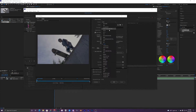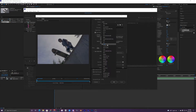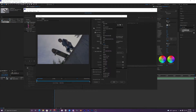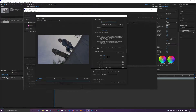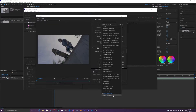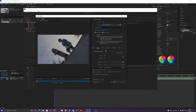Once you're in Export Settings, you want to change your format to H.264 and your preset can either be 1080p Full HD or you can do your YouTube one that will export your video in 4K. For this example I'll do the 1080p.